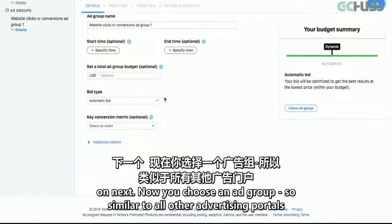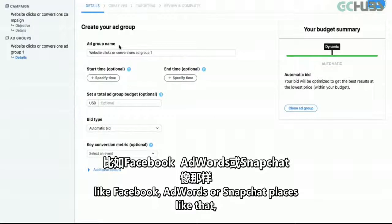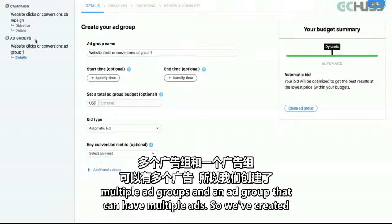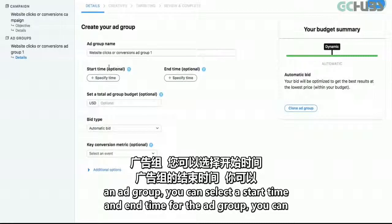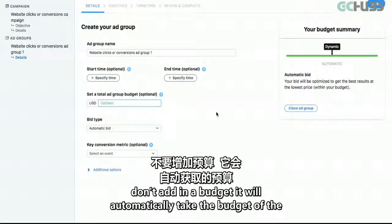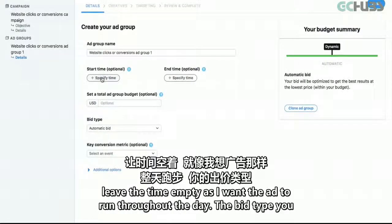Click on Next. Now you choose an ad group. Similar to all other advertising portals like Facebook, AdWords, or Snapchat, Twitter also follows the same method — a campaign can have multiple ad groups, and an ad group can have multiple ads. You can select a start and end time for the ad group and allot a total budget. All of this is optional — if you don't add a budget, it will automatically take the budget of the campaign. I'll leave this empty and also leave the time empty, as I want the ad to run throughout the day.